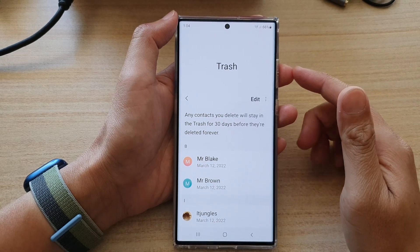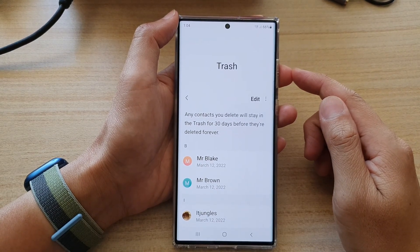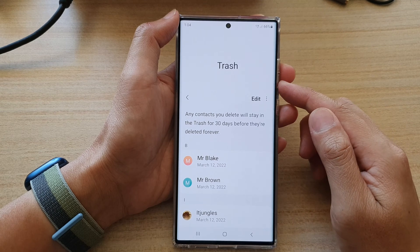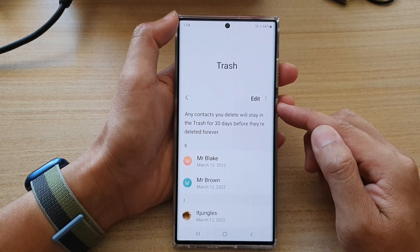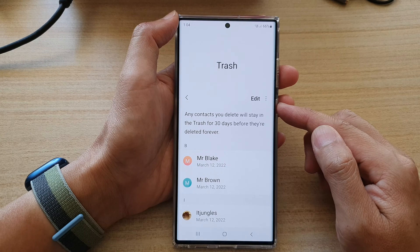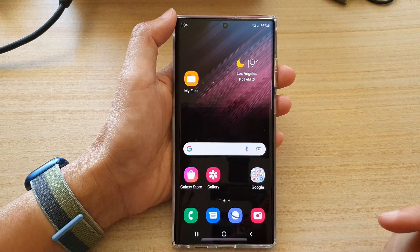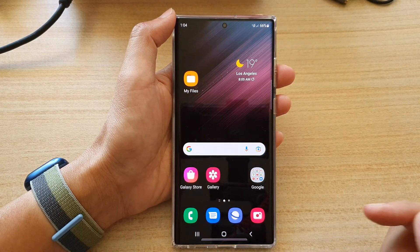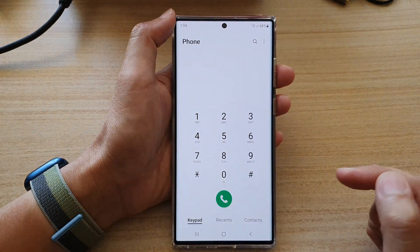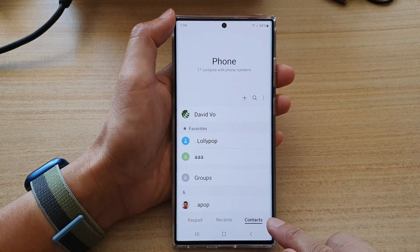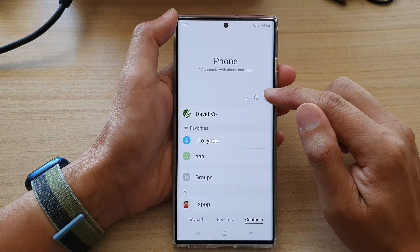In this video we're going to take a look at how you can restore deleted contacts on the Samsung Galaxy S22 series. First, tap on the home button to go back to the home screen, then open up the phone application. Next, tap on the contacts tab at the bottom, and then tap on the option key at the top.